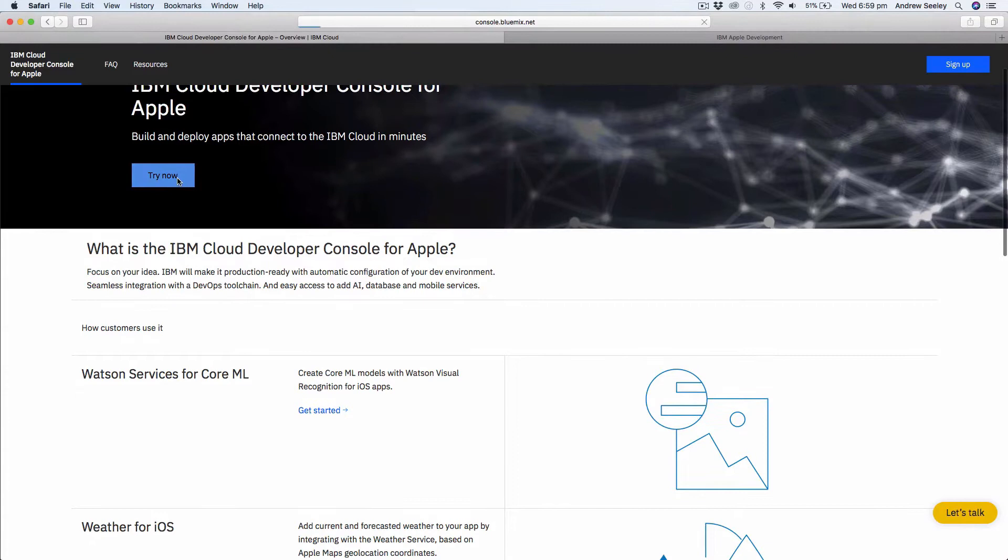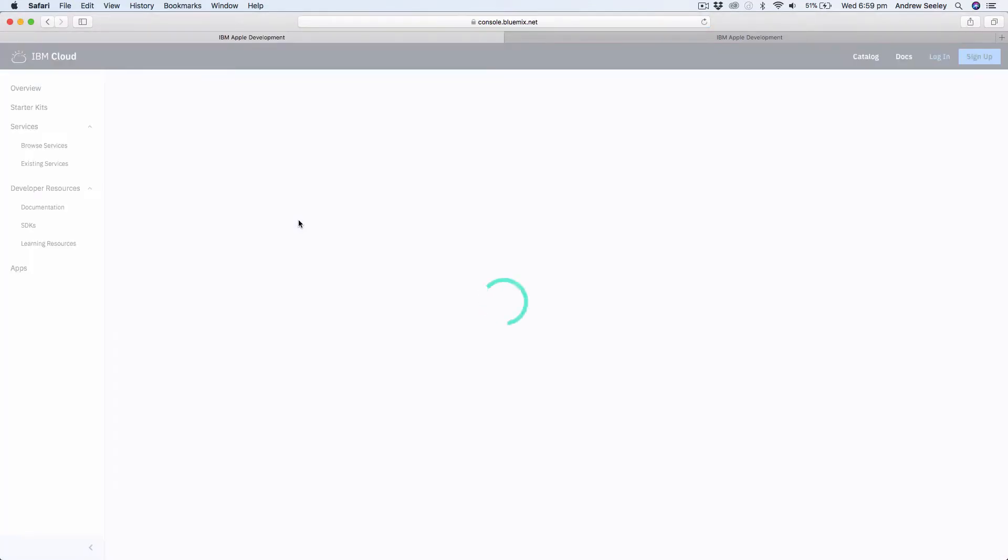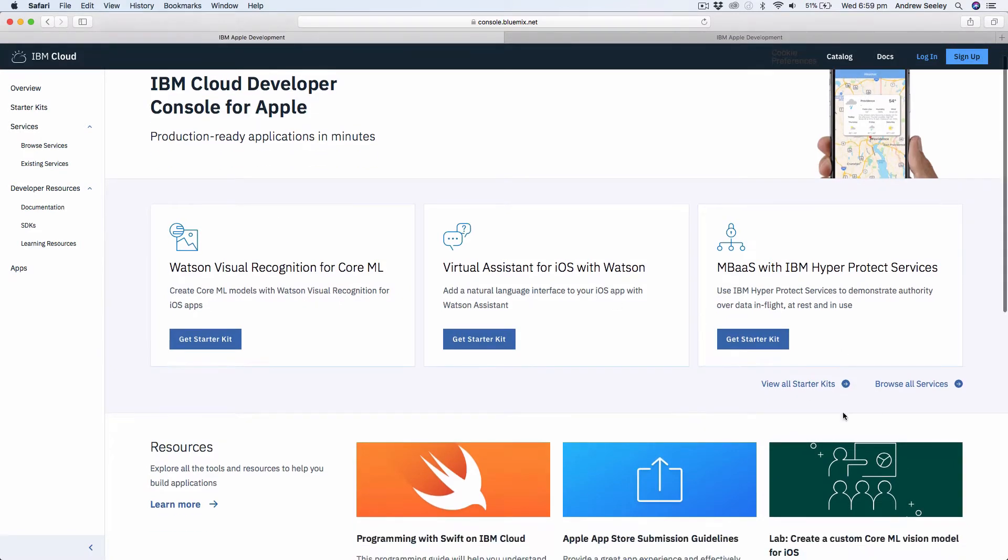All we need to do is go up the top and just hit try now, and this is going to take you to the IBM cloud console. We can actually see here we've got some starter kits. If you want to view more you can do so here, and you can also browse more services.